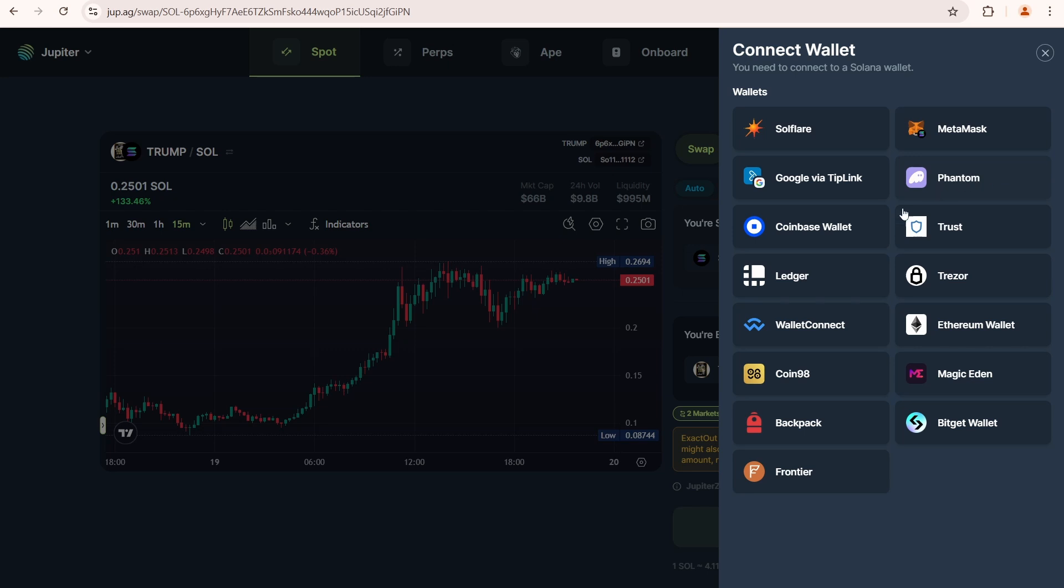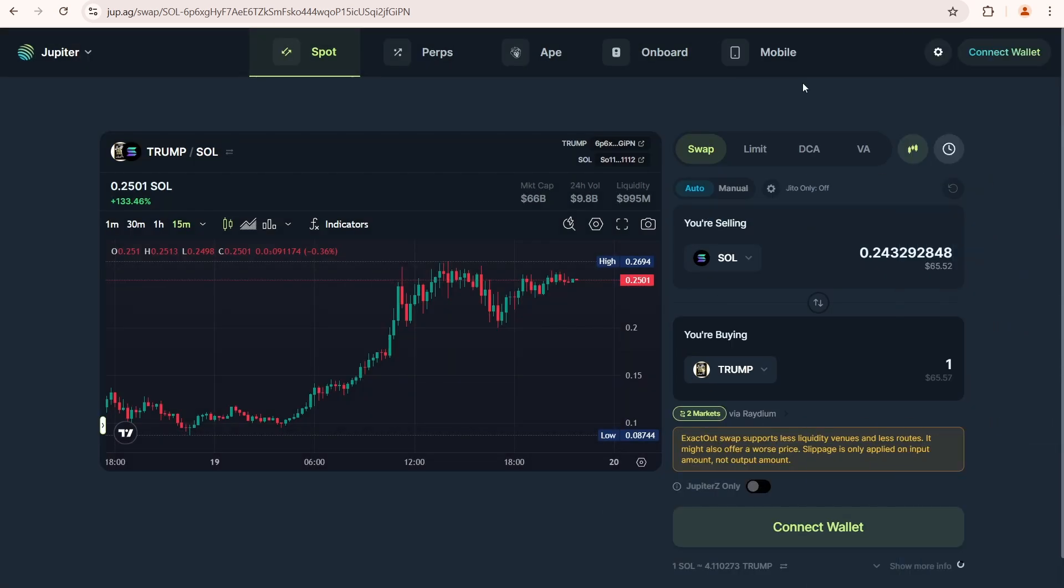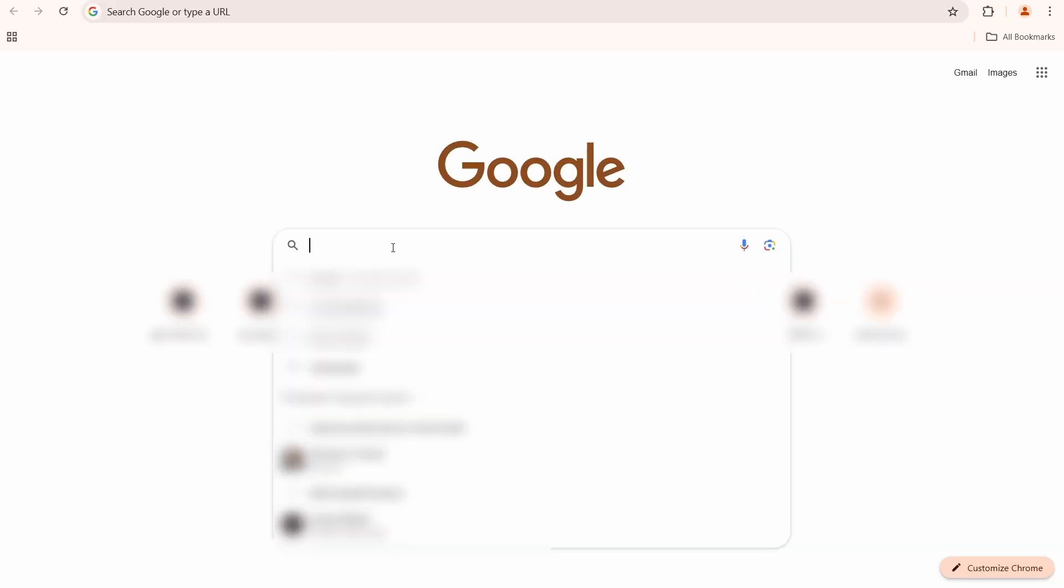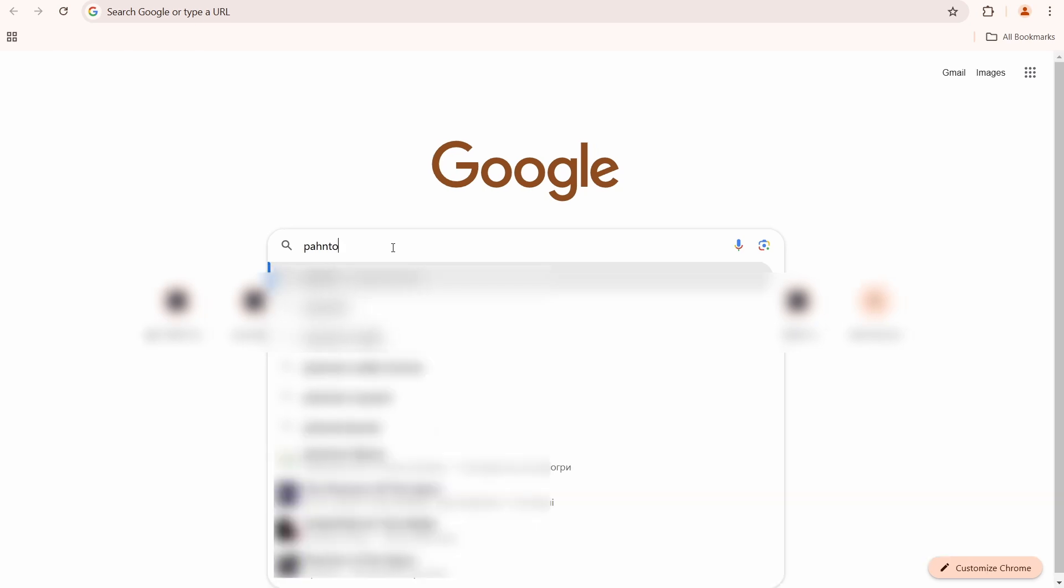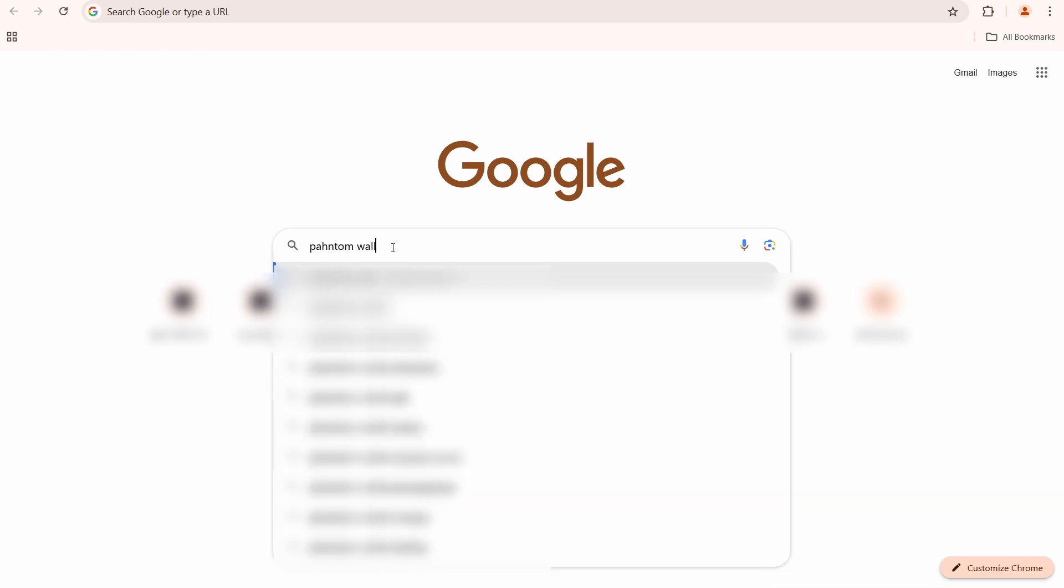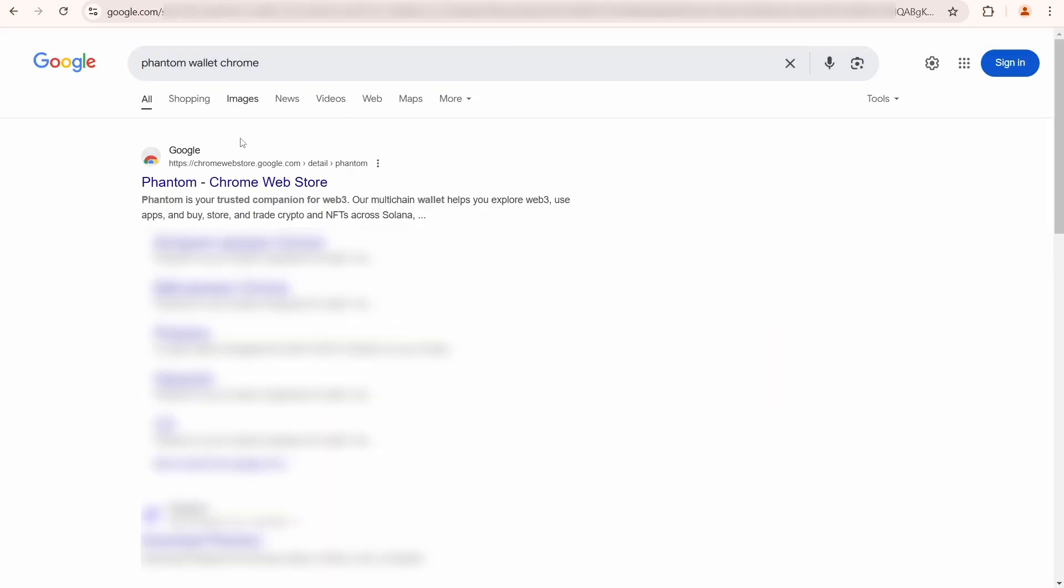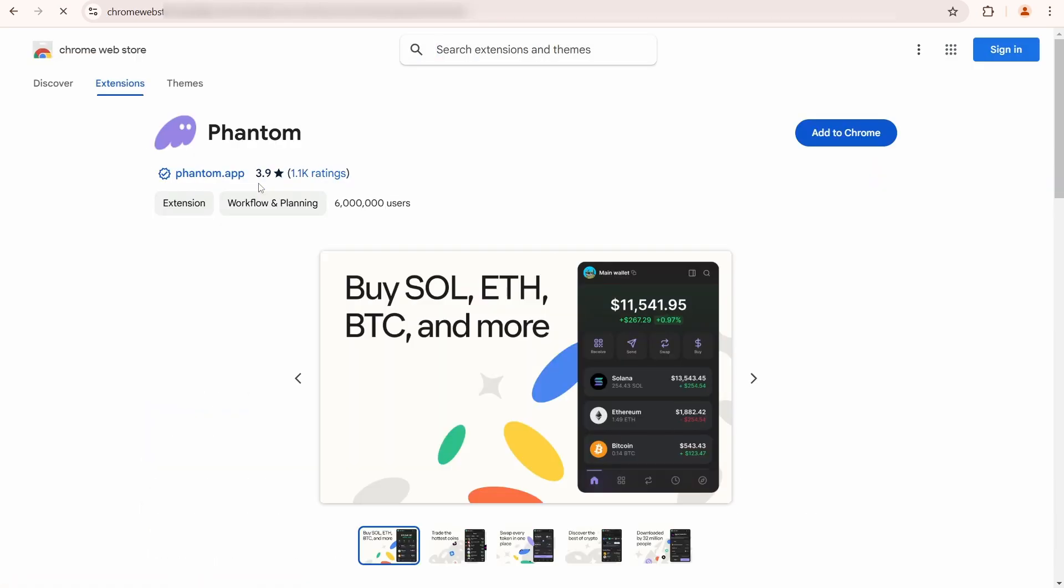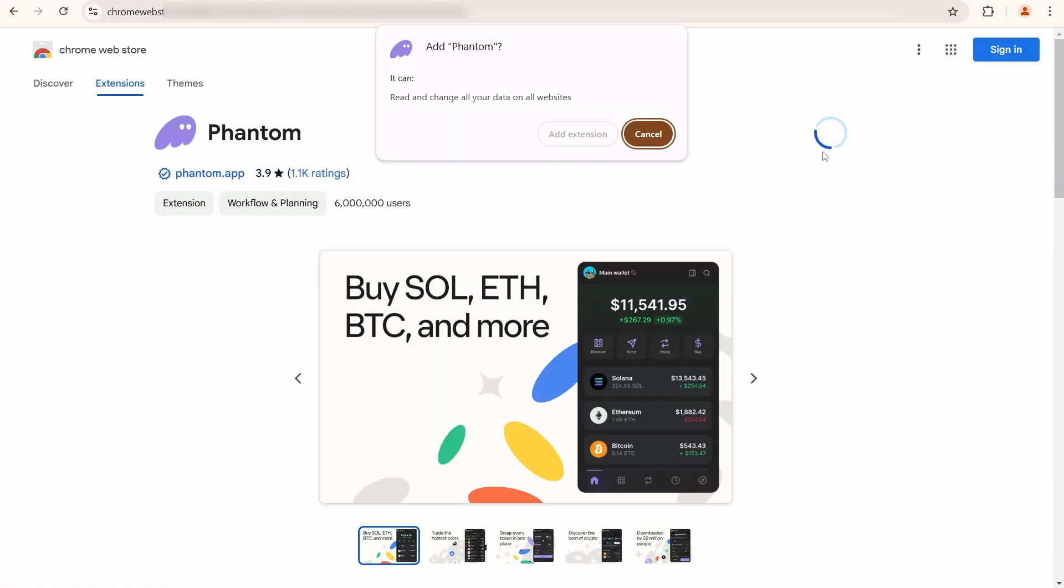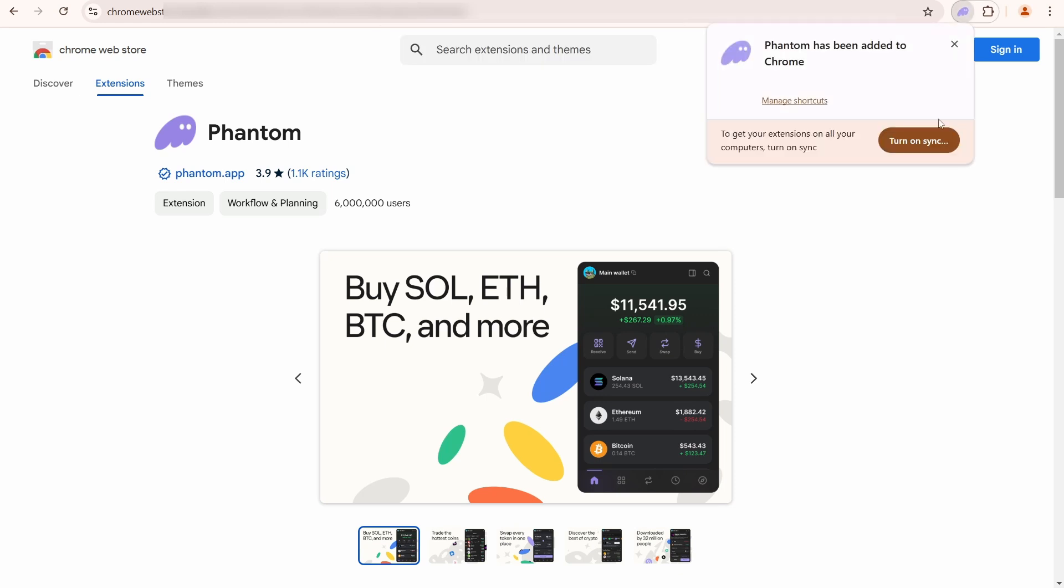The most popular wallet on Solana is Phantom wallet. If you don't have it yet, you need to install it. Simply google it, add it to Chrome, or install the mobile app if you prefer to use a smartphone. Phantom has been added.